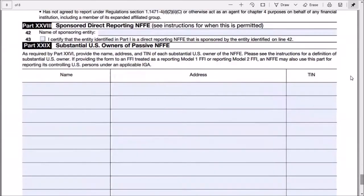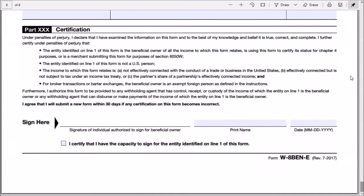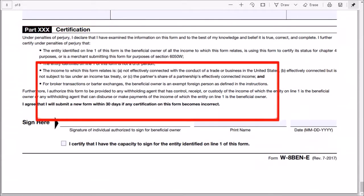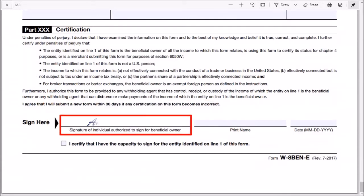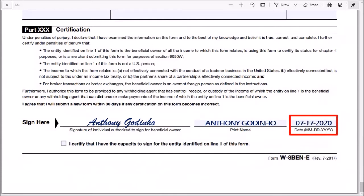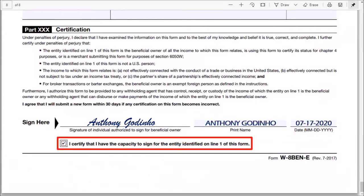Finally, scroll down to Part 30 which is certification. Make sure that you read all these declarations. Enter your signature in this area, print your name here, enter the date, and finally check this box certifying that you have the capacity to sign for the entity.